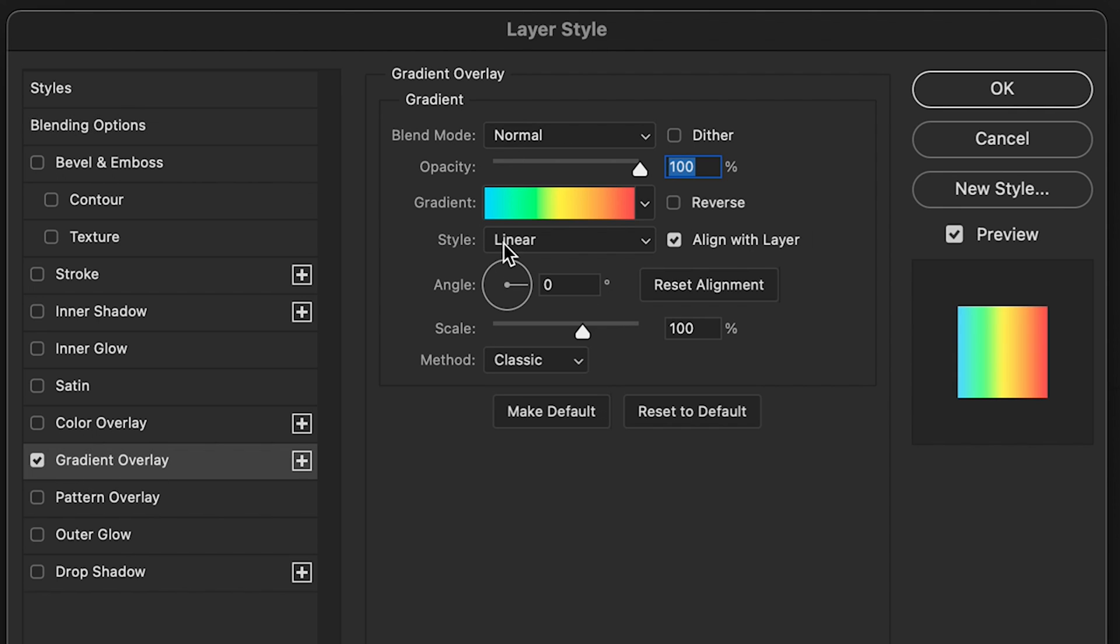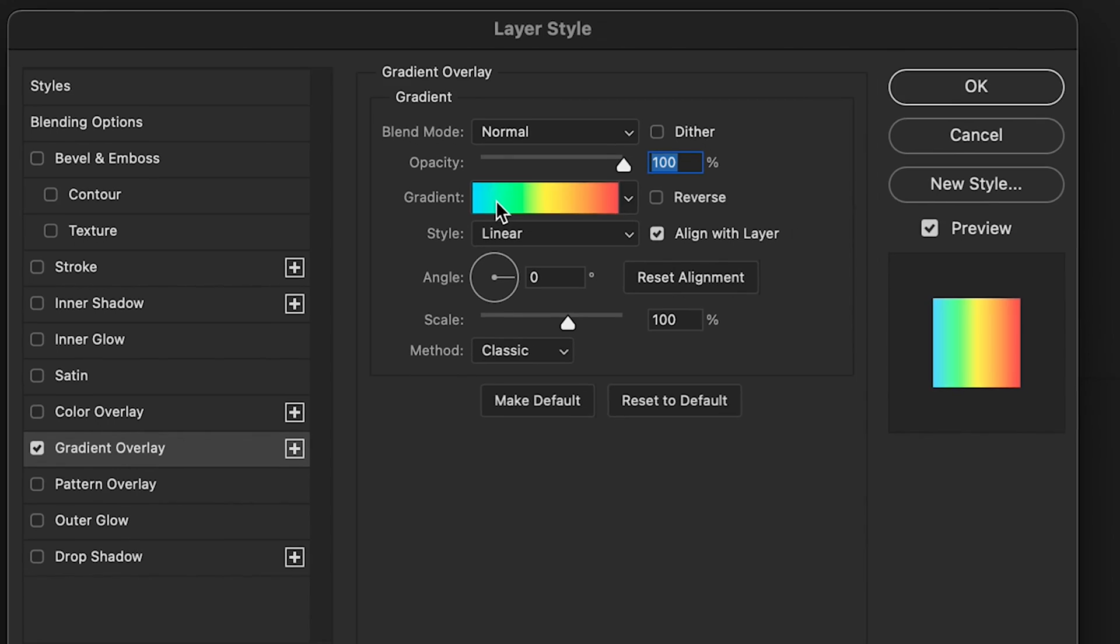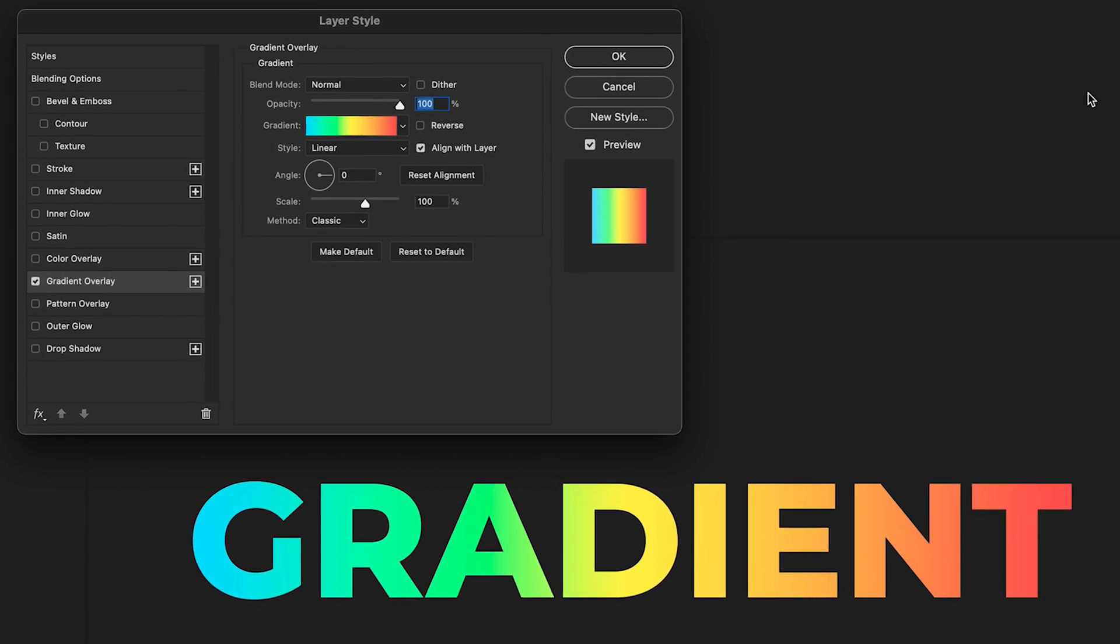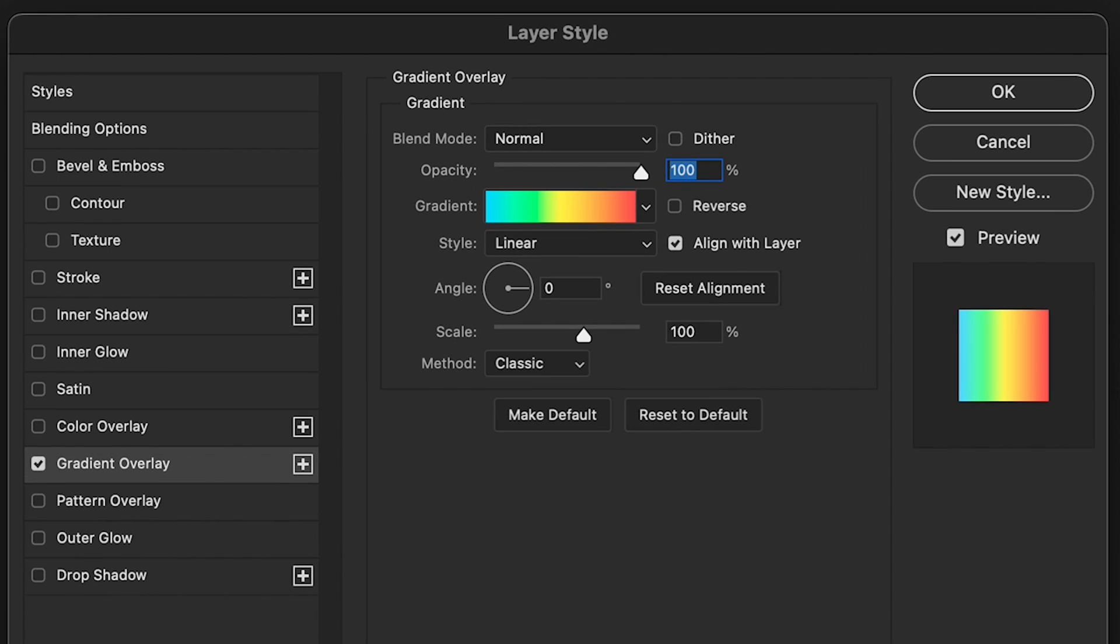Next, we want to select our gradient. I have created a custom gradient already, but you can drag and drop any color you want within your gradient editor here, or you can choose any of these gradients which are found in these sub menus. Once you've done that, all you need to do is click okay.